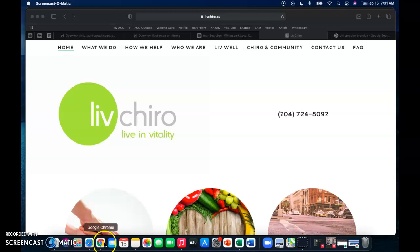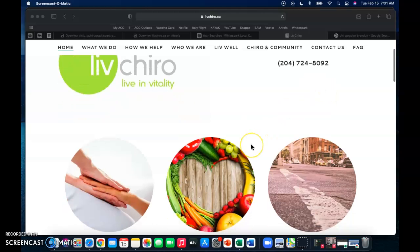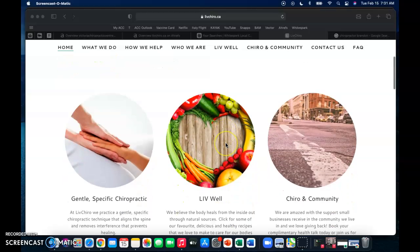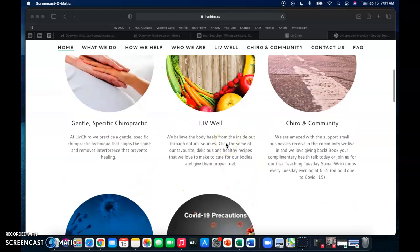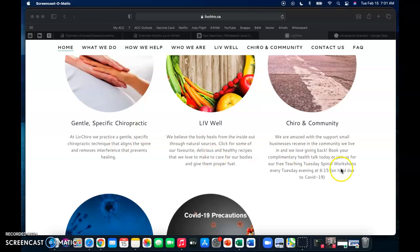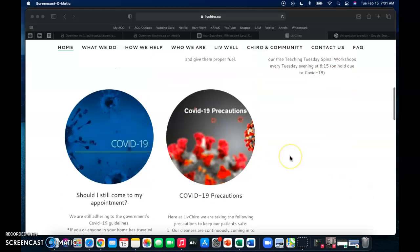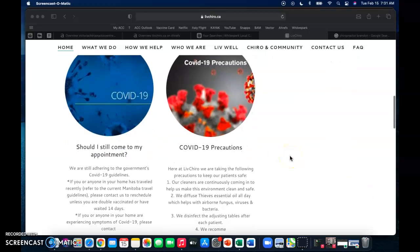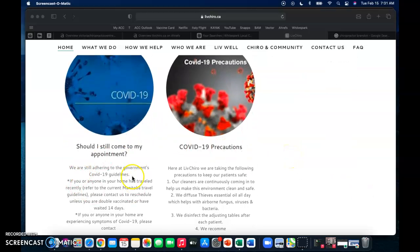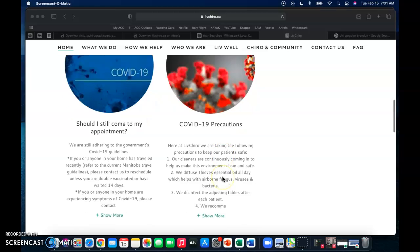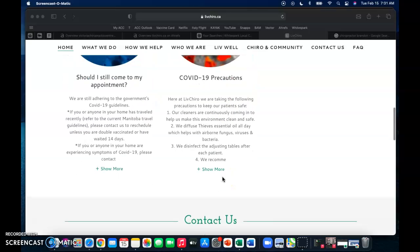So to start with content, Google likes around 1,500 to 2,000 words per page, or on the homepage, and that is just for relevance because Google goes and they scan through all the words, all the content on your website, and they look for relevance to people's search terms.